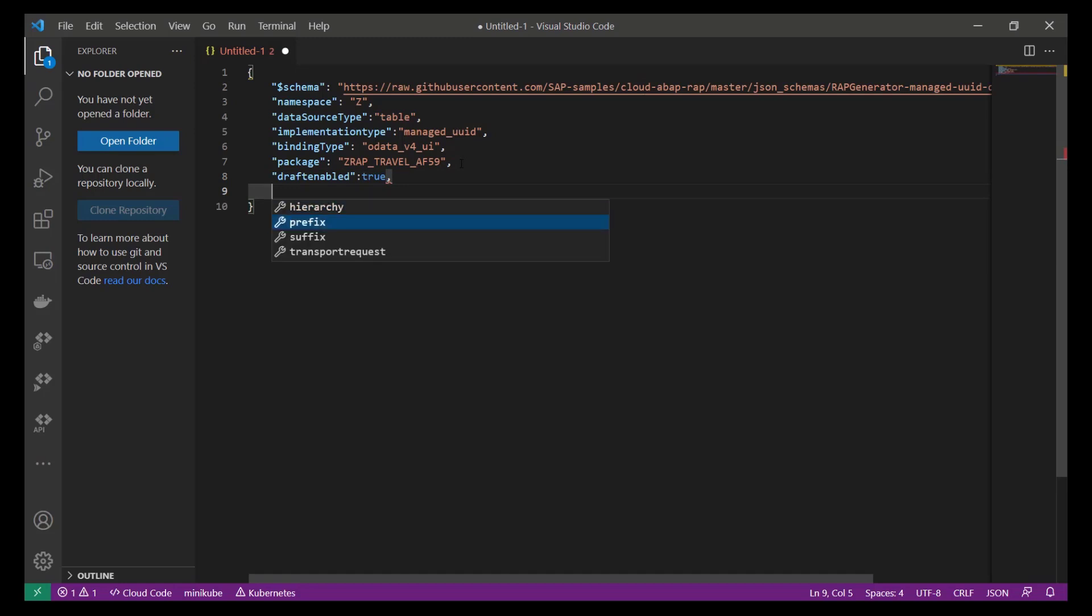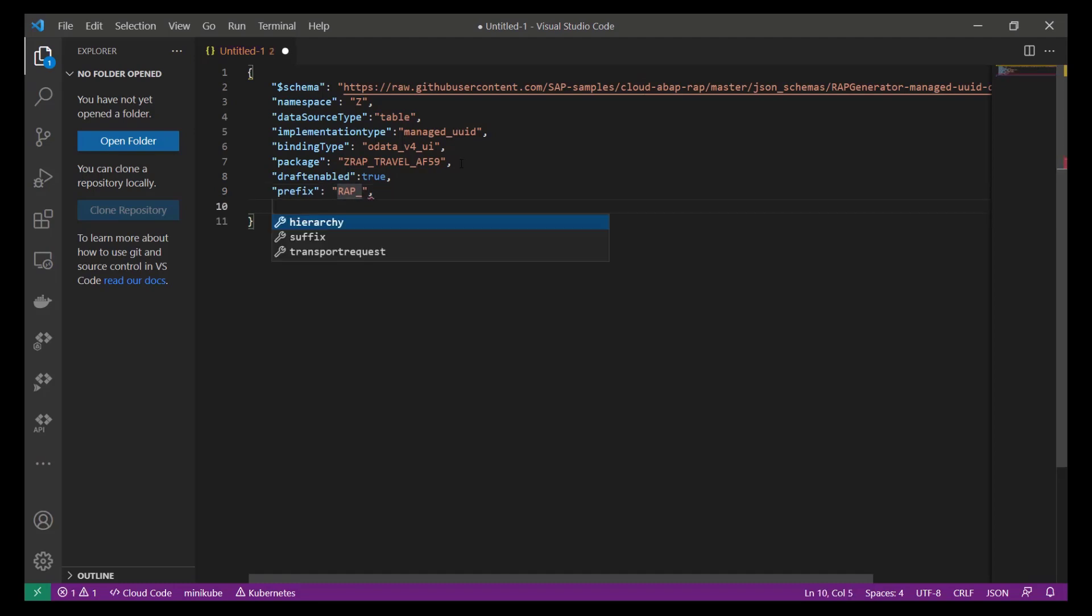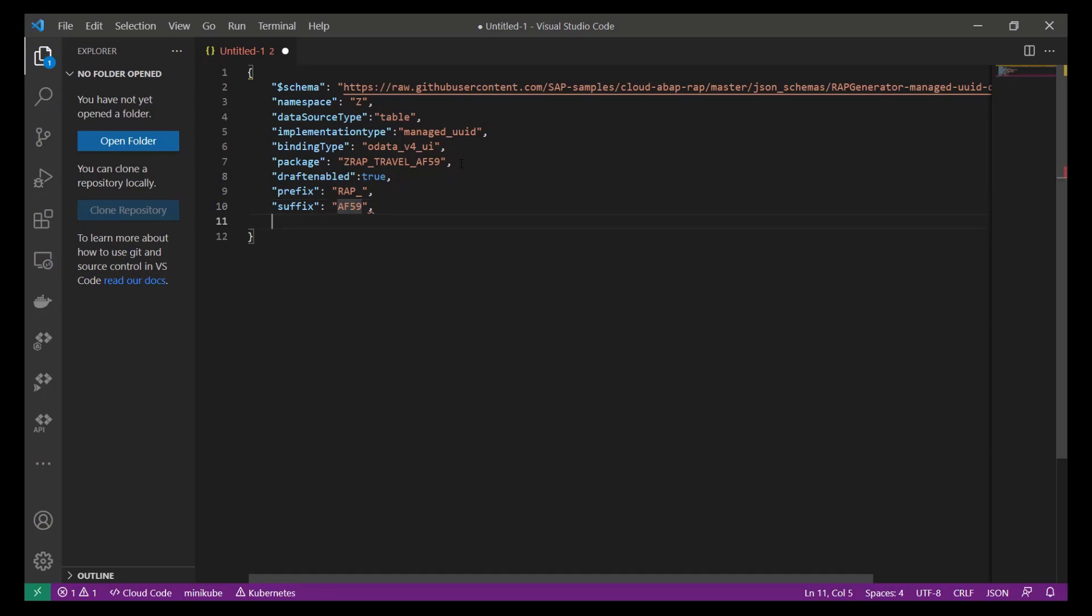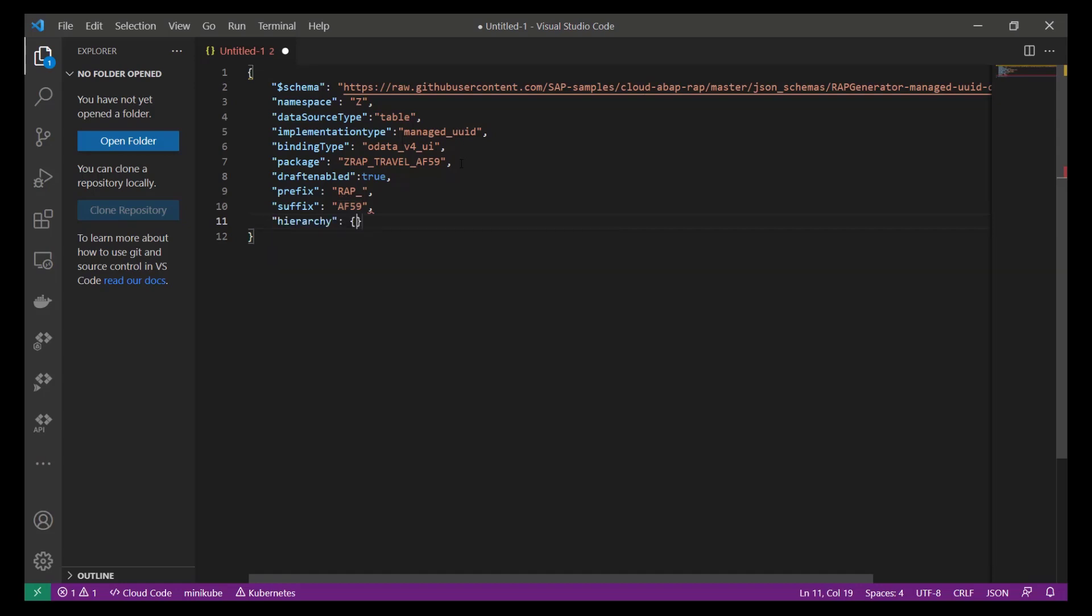Last not least, we specify two optional parameters. We can specify a prefix and a suffix that are used to create names for the artifacts of our business object. Since they are optional, this schema does not check whether they are empty or not. Now that we have specified the properties needed for the business object as a whole, we can start to enter the data needed to generate the root and child nodes of our RAP BO.